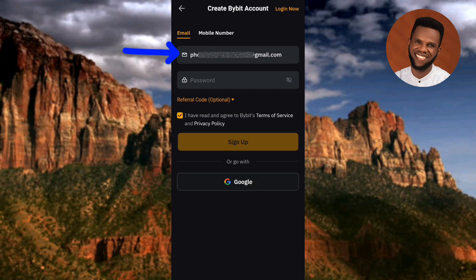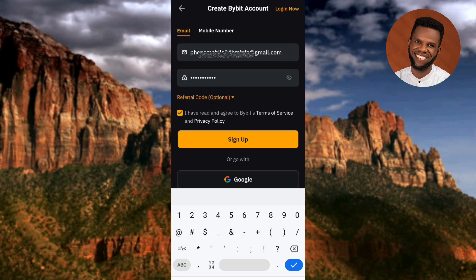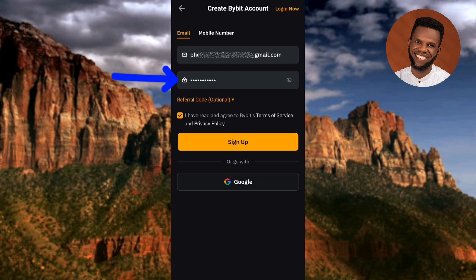I've entered my email. The next step is to set your password — you need to set a strong password. The criteria for creating a password are: it must contain 8 to 30 characters, at least one lowercase letter, at least one uppercase letter, and at least one number. Make sure you include a number in your password. I've now entered my email and password.